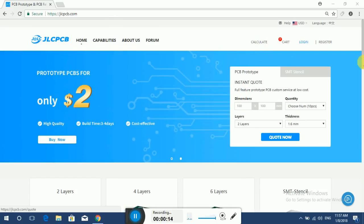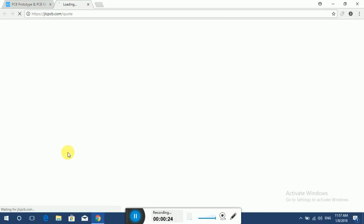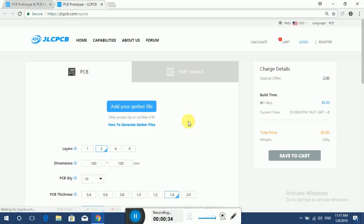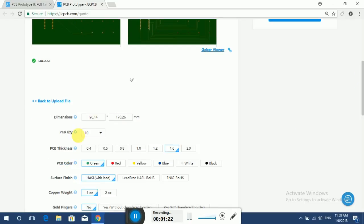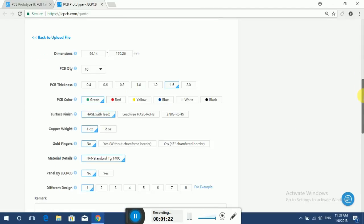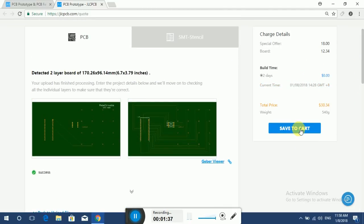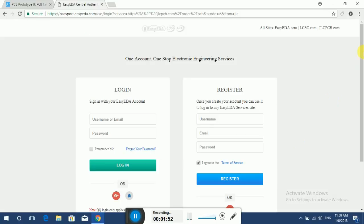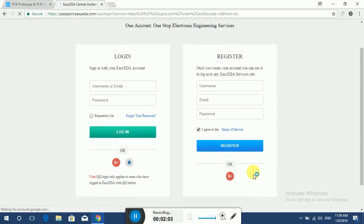Go to JLCPCB.com, go to the order page, and upload your files. Check your dimensions and thickness of the PCB along with your color and other related features, and check out securely. If you're a new user, sign up. If you're already a user, just log in to your account and pay.